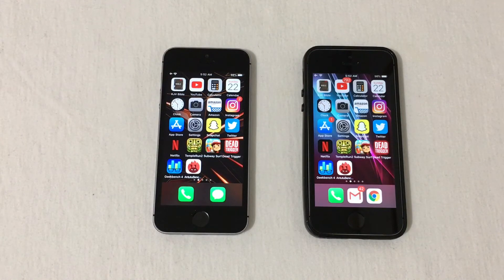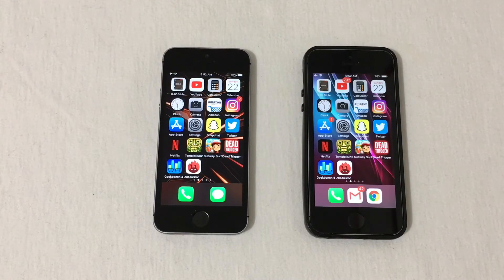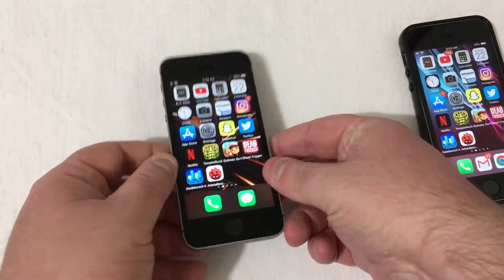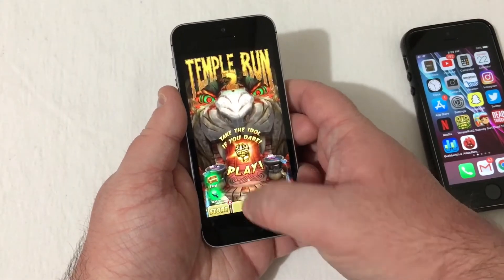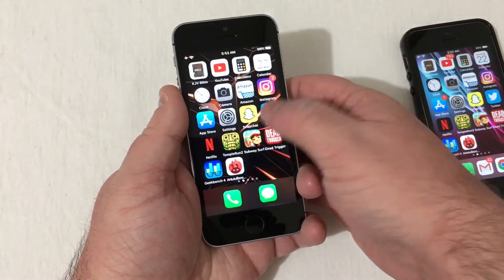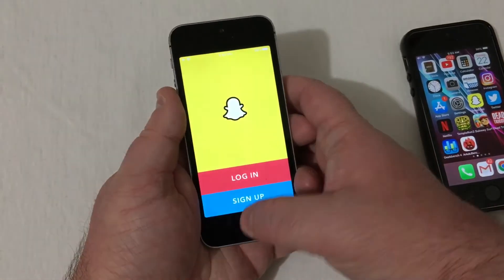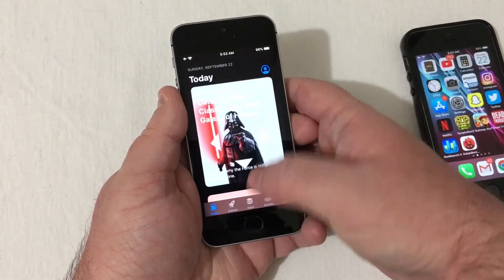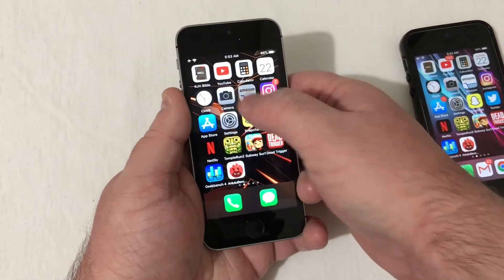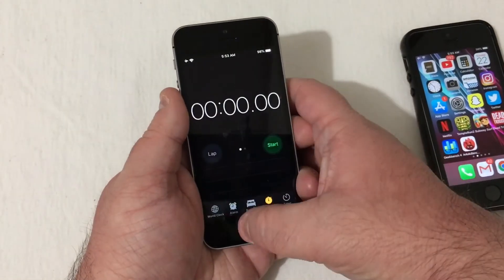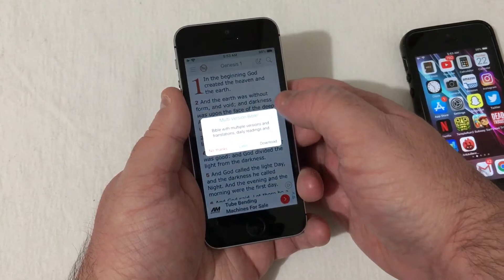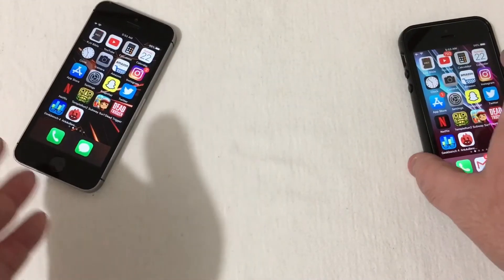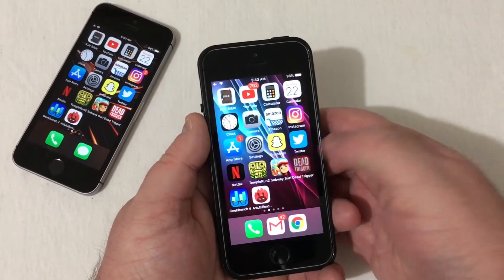Different apps are going to have different reload times and different opening times — your internet speed will play a major role as well. Let's check out the reloads and RAM management. Starting with Dead Trigger, Subway Surfer, Temple Run 2, Netflix, Twitter — a slight reload — Snapchat, Settings, App Store, Instagram, Amazon, Clock, Calendar, Calculator, YouTube. The Bible had to slightly reload there. Pretty good for 2GB of RAM.